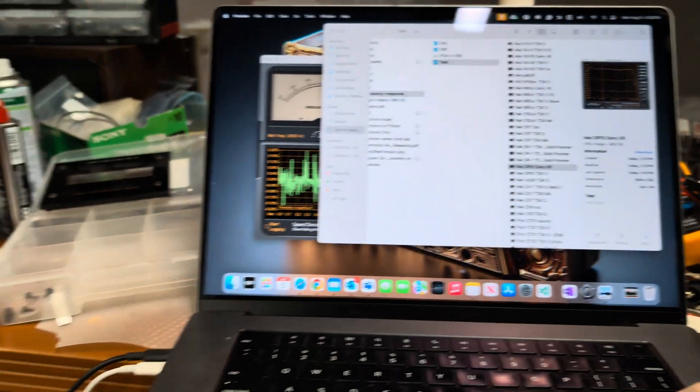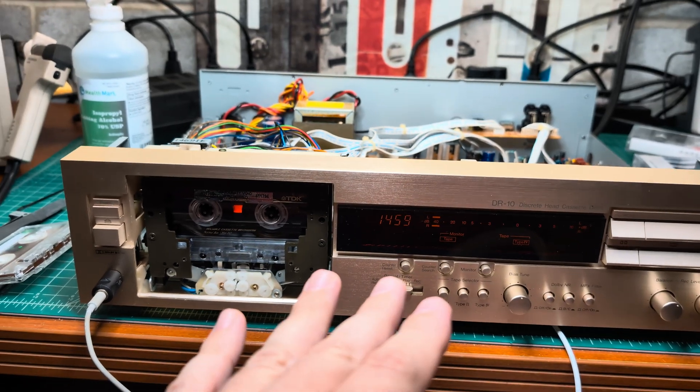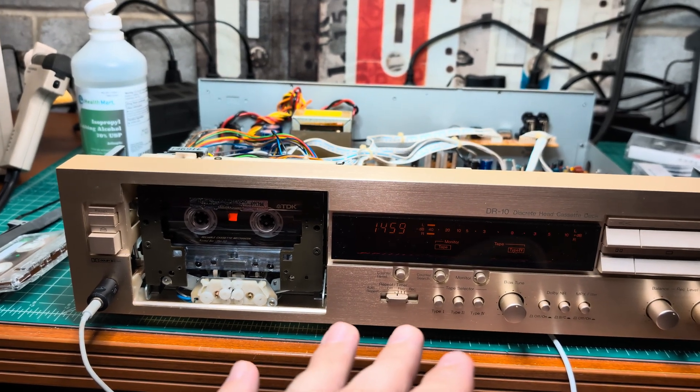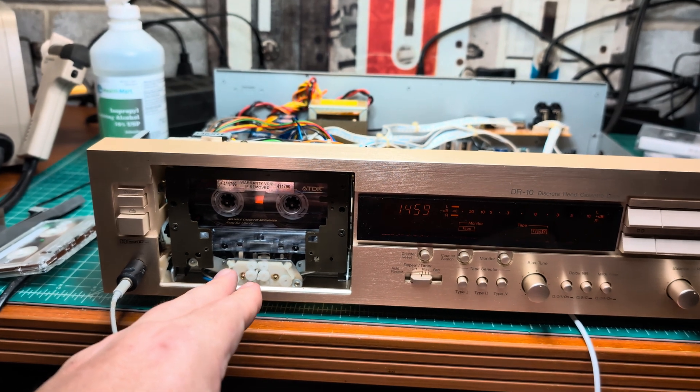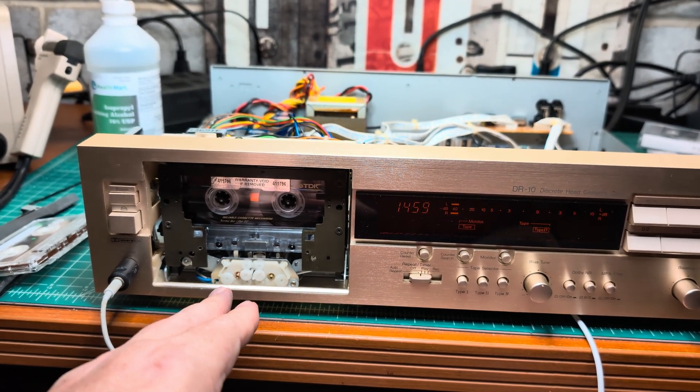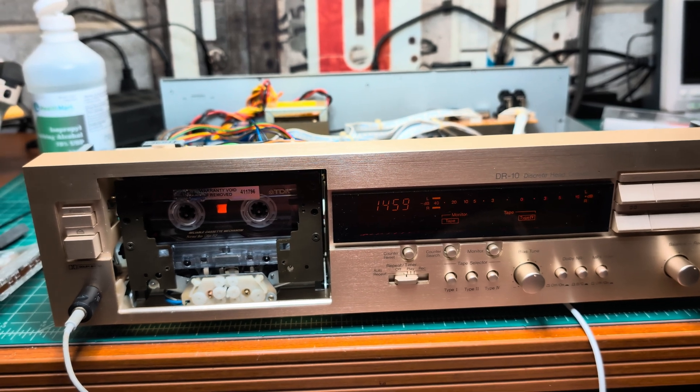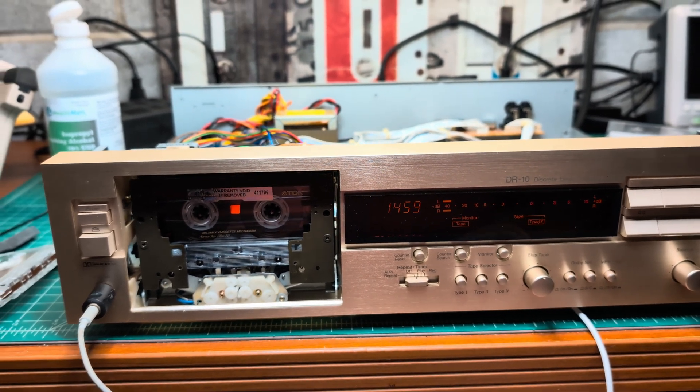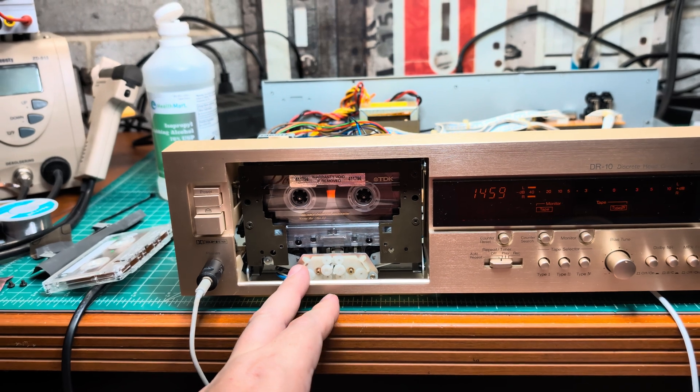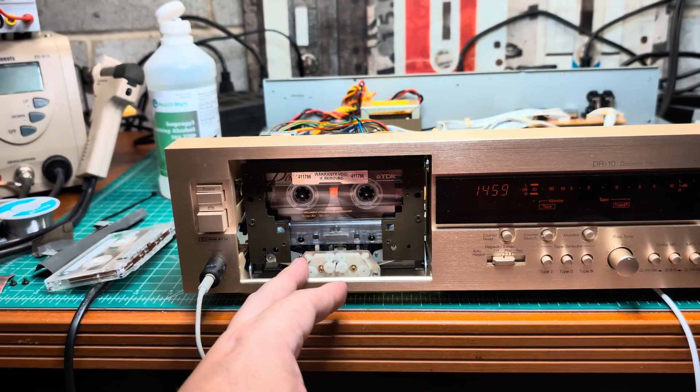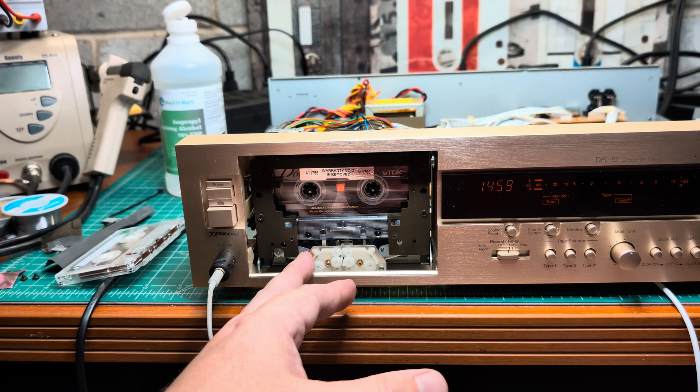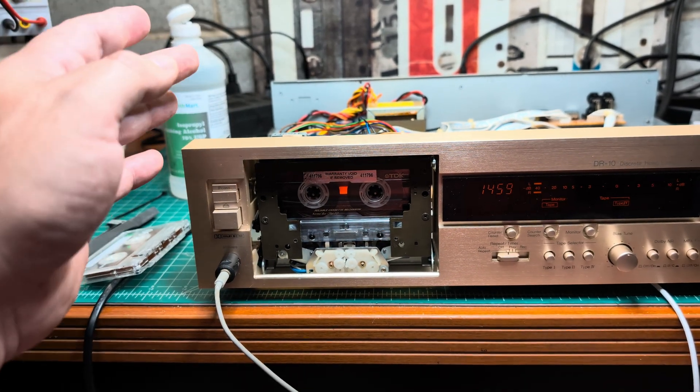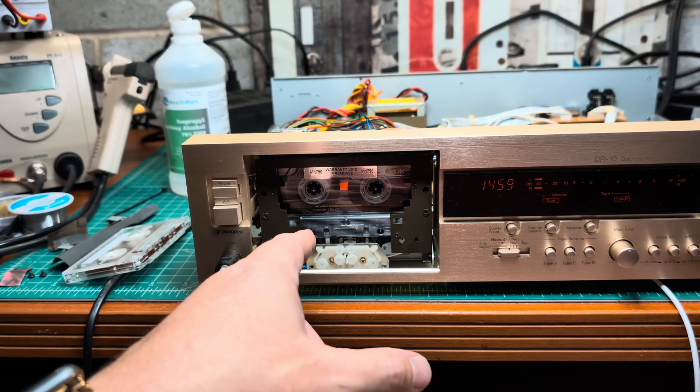I'm thinking about recapping it with solid polymer capacitors. Still eludes inside. Want to complete the wow and flutter battle first. Let me know what you think, what any other ideas you have, because it can do 0.04 if we eliminate the flutter on the left side capstan.